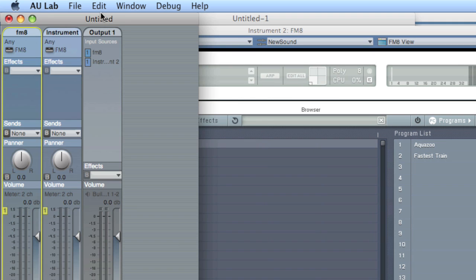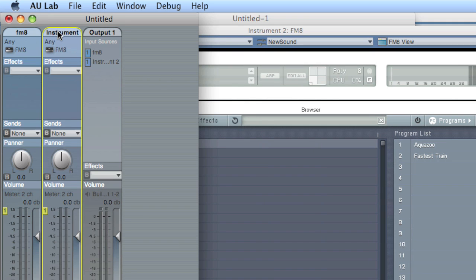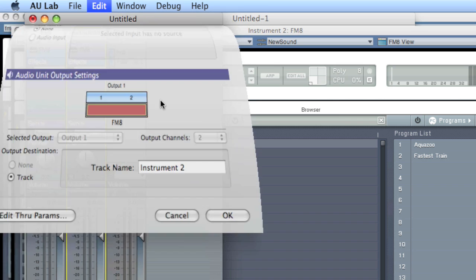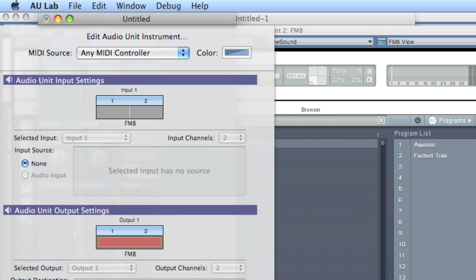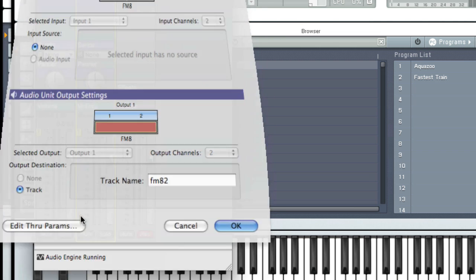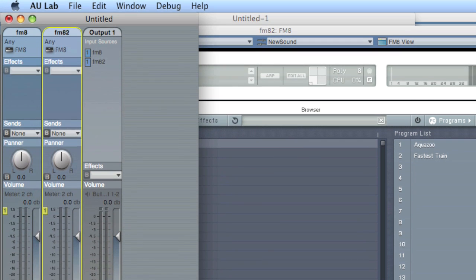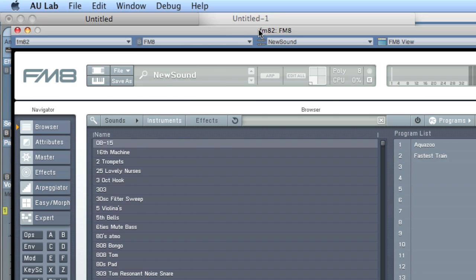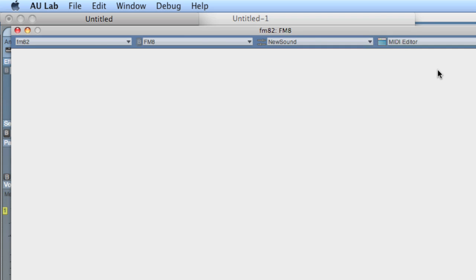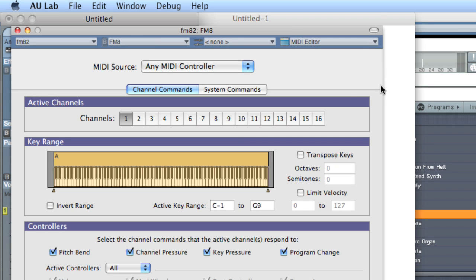Okay. Go back here and edit the group. And we'll call this FM8 number 2. FM82. Okay. And now what we're going to do here is on this window, and make sure you check the title of the window so you're not accidentally editing the other FM8 window. Go to the rightmost dropdown and choose MIDI editor. And we'll choose channel 2.